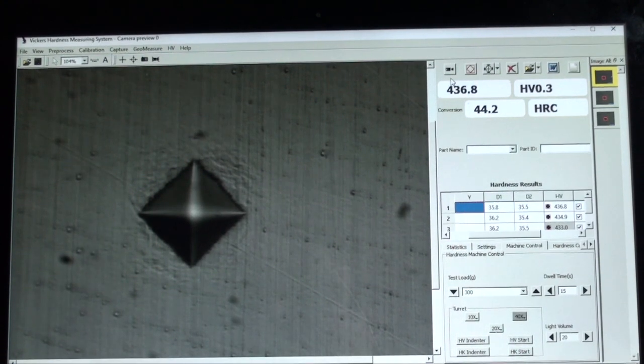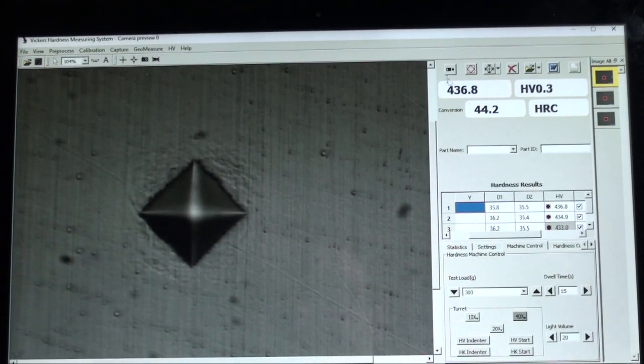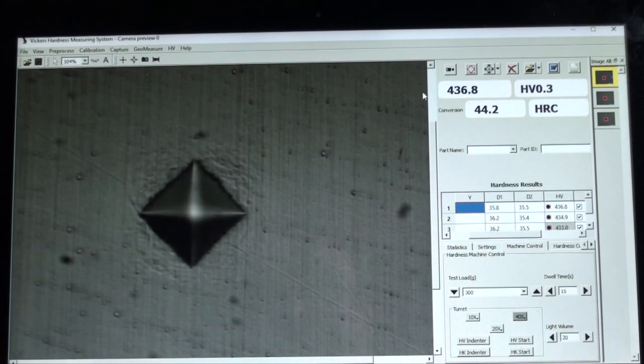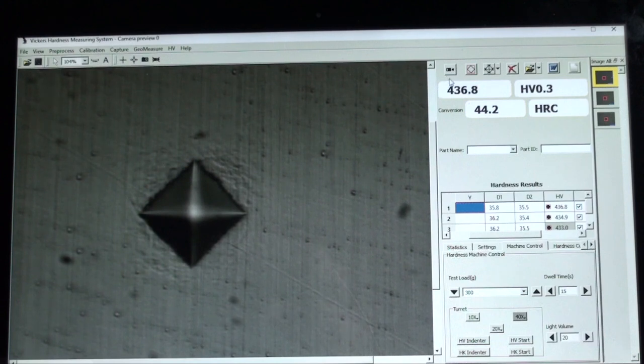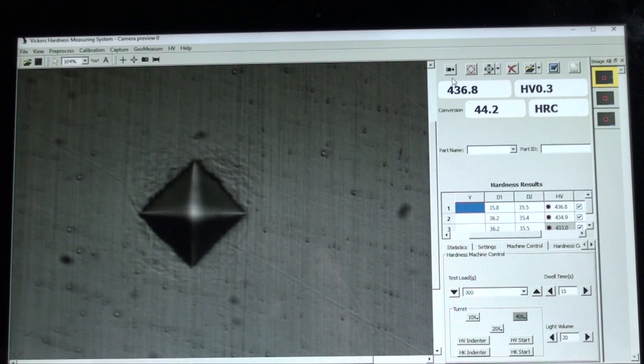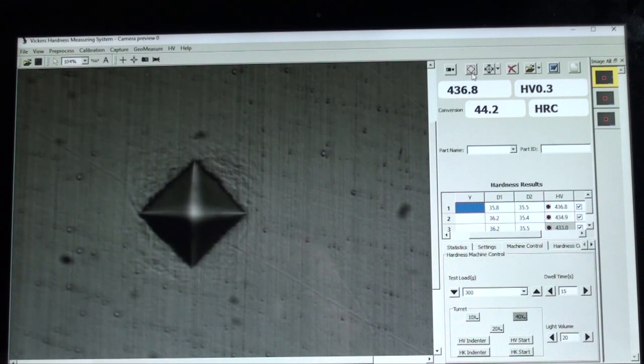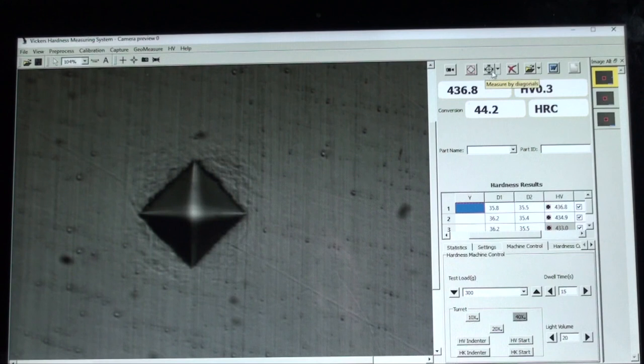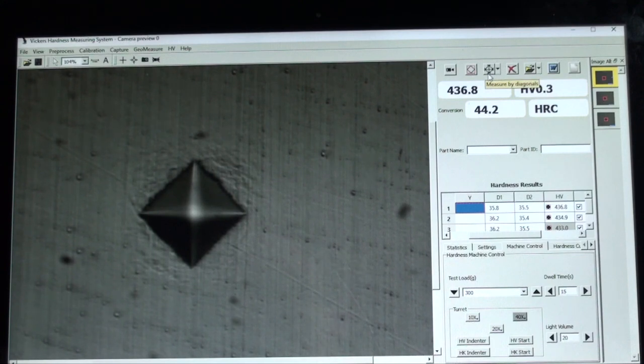Let's review more of the digital interface. On the top right we have refresh, then auto measure, then measure by diagonals. We can delete the last reading.